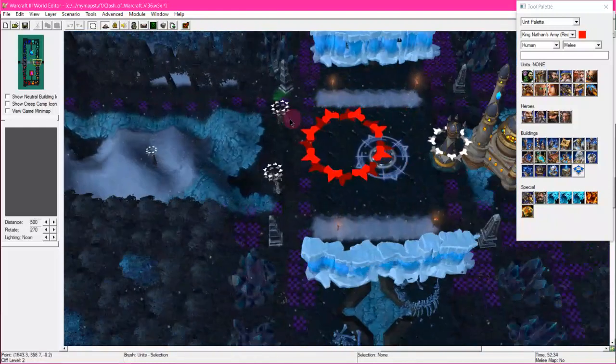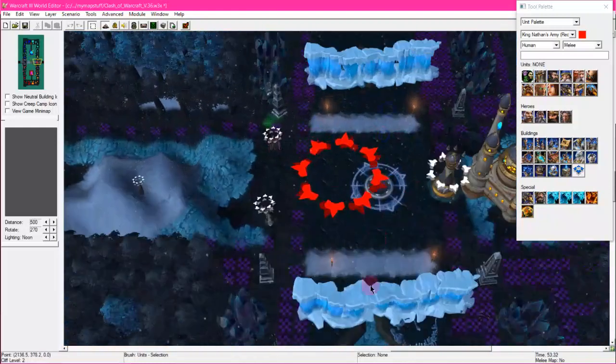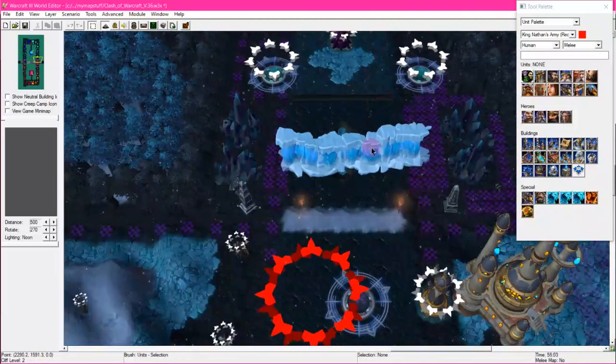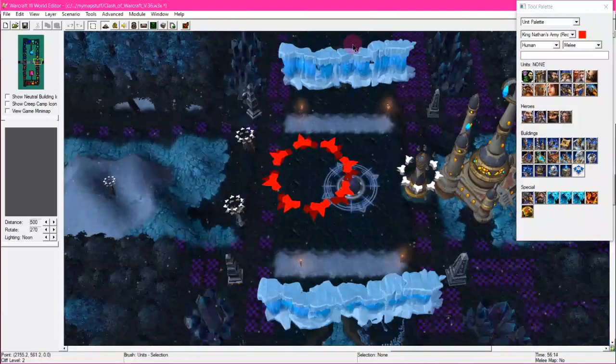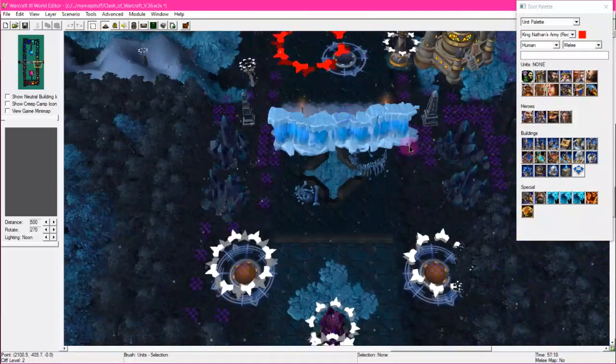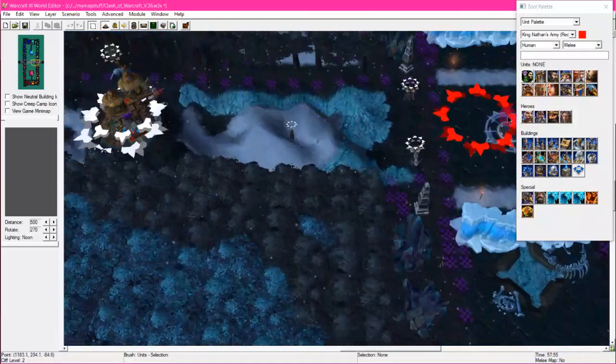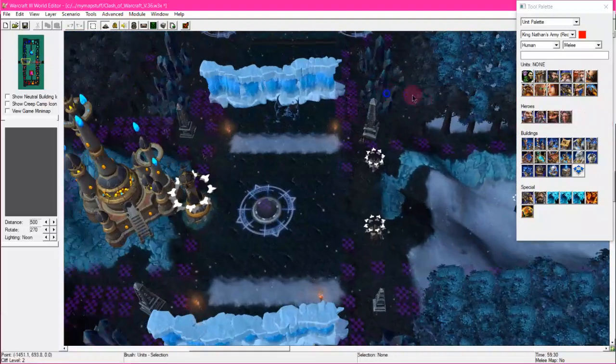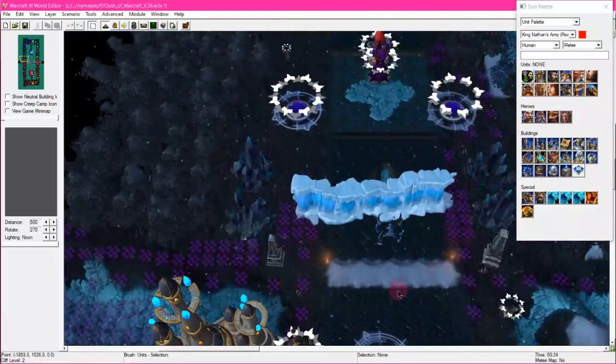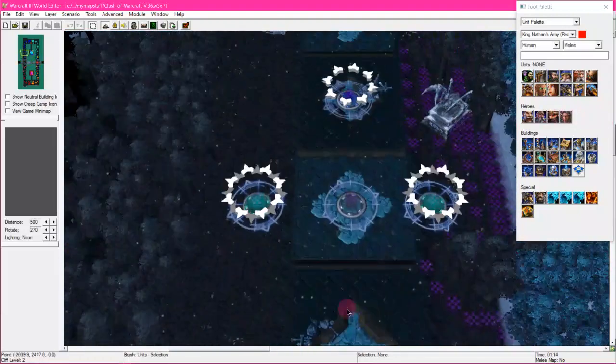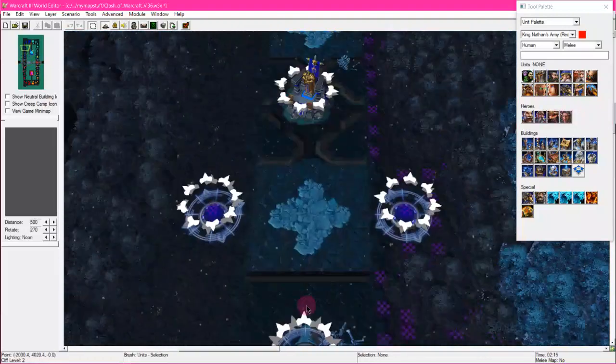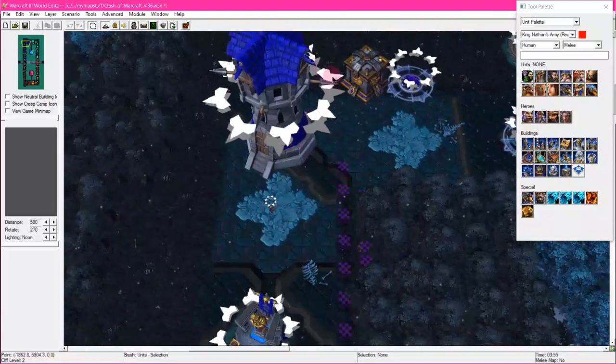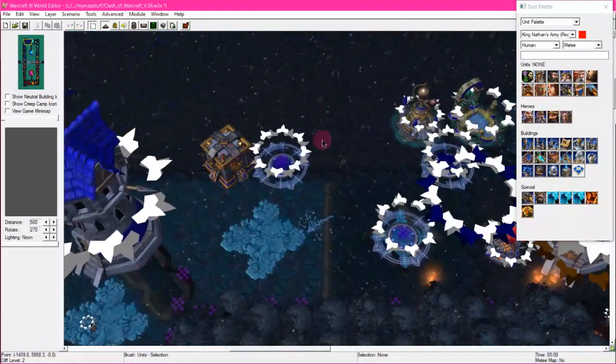All I can do is mess with it in this kind of editor, which kind of bums me out. I mean of course it bums everybody out when you can't access your maps.